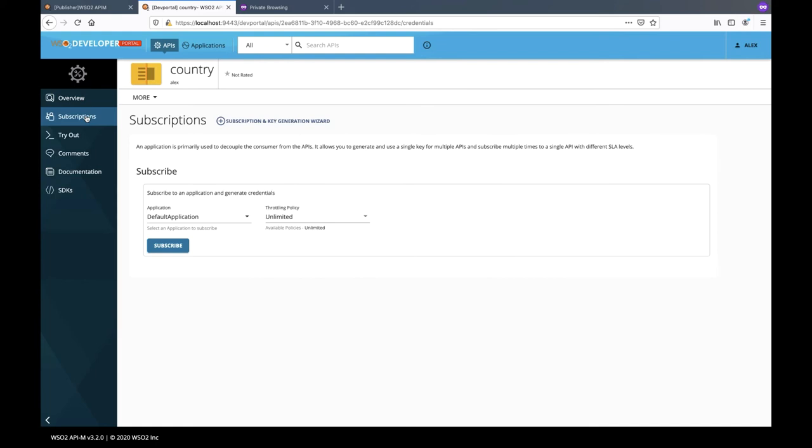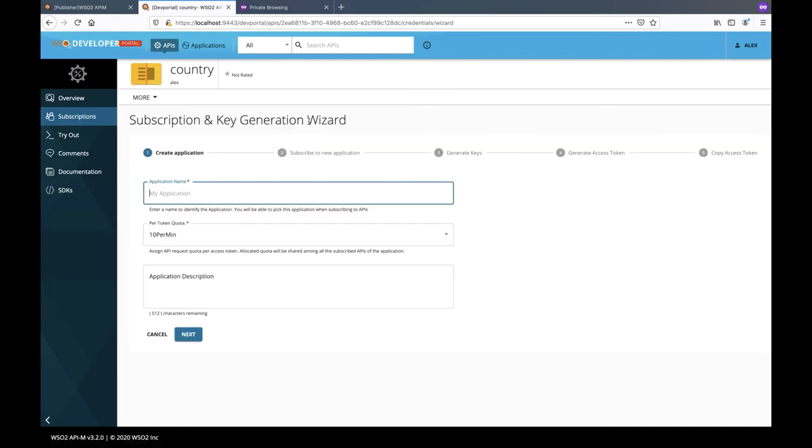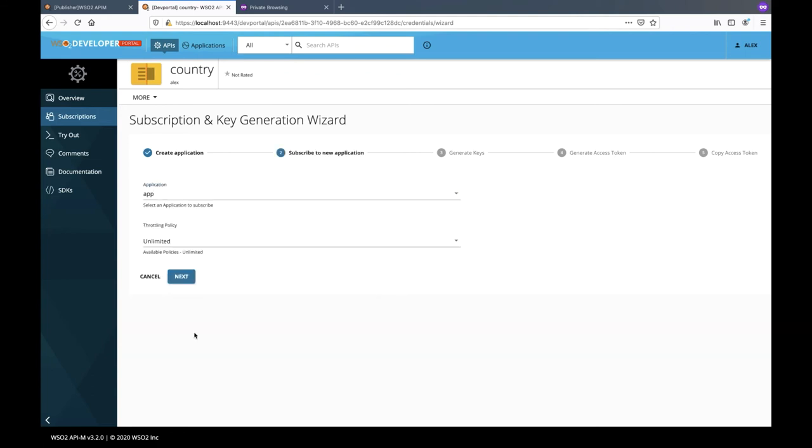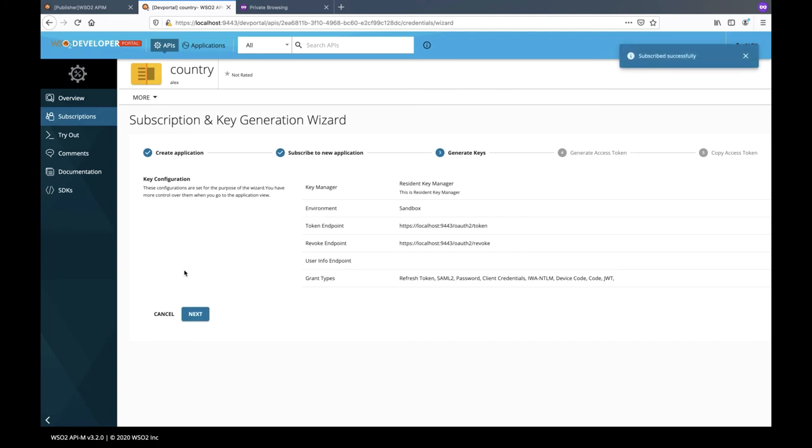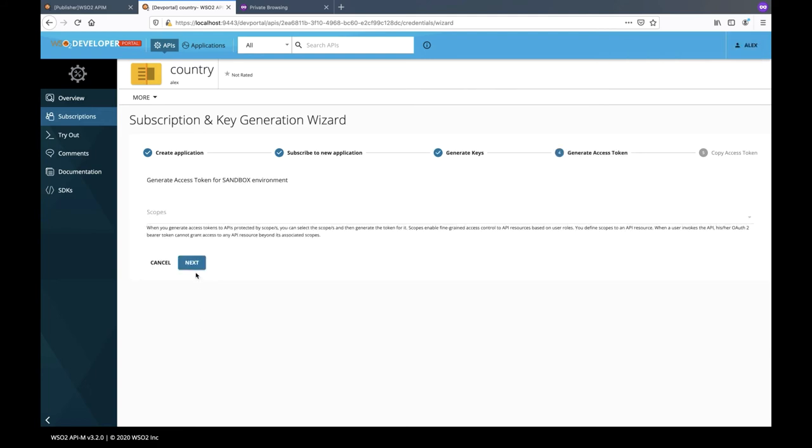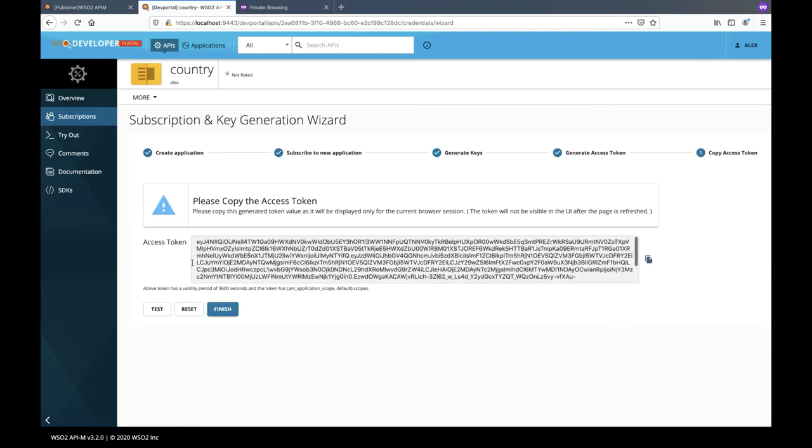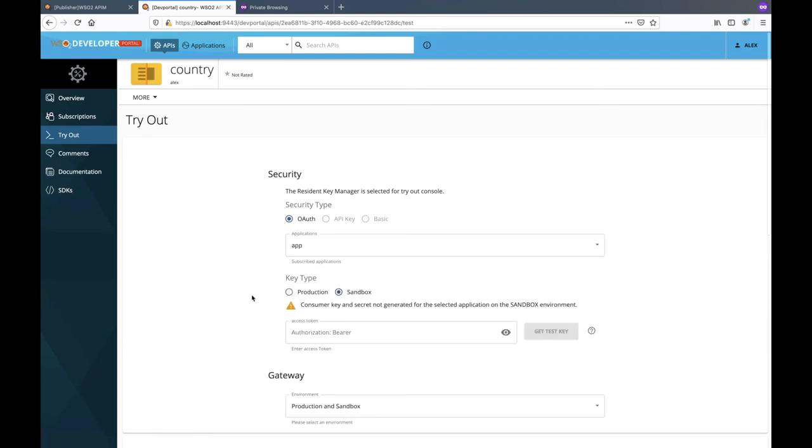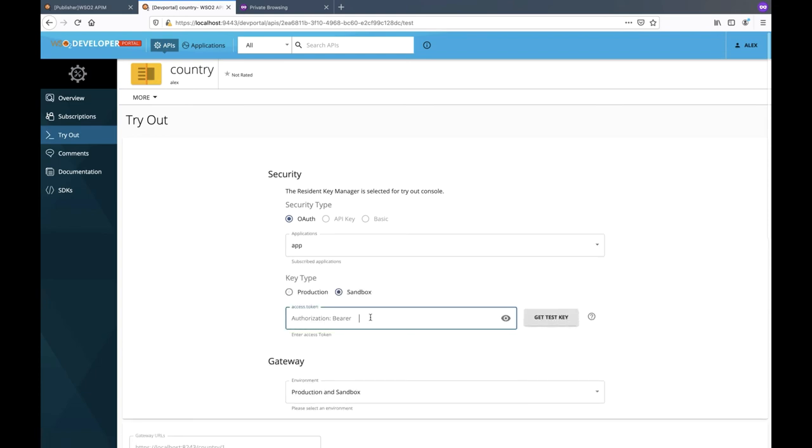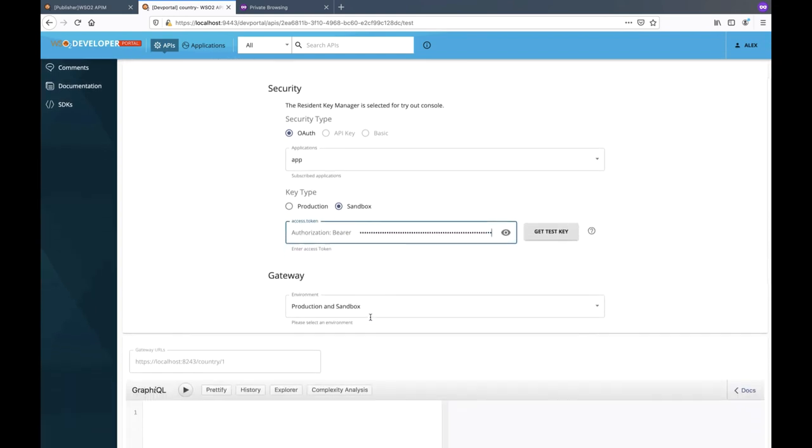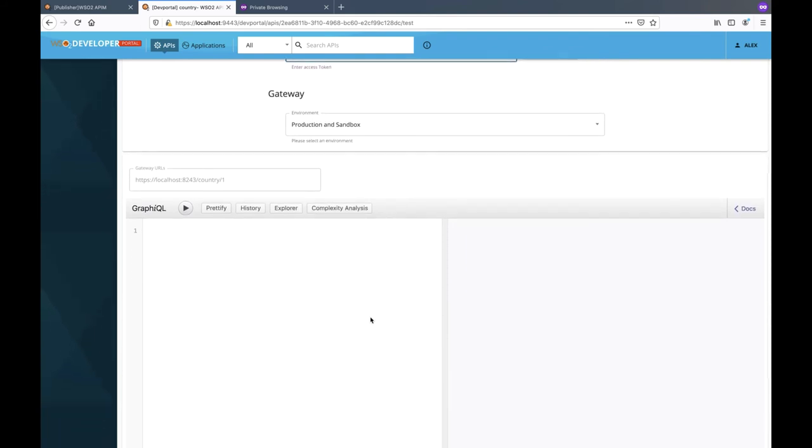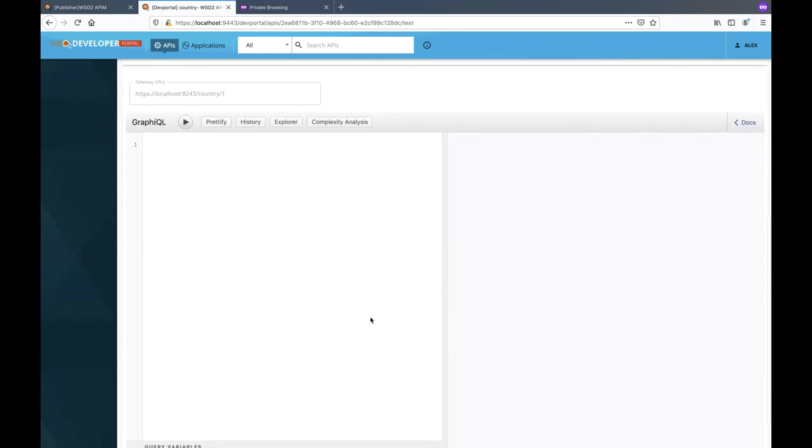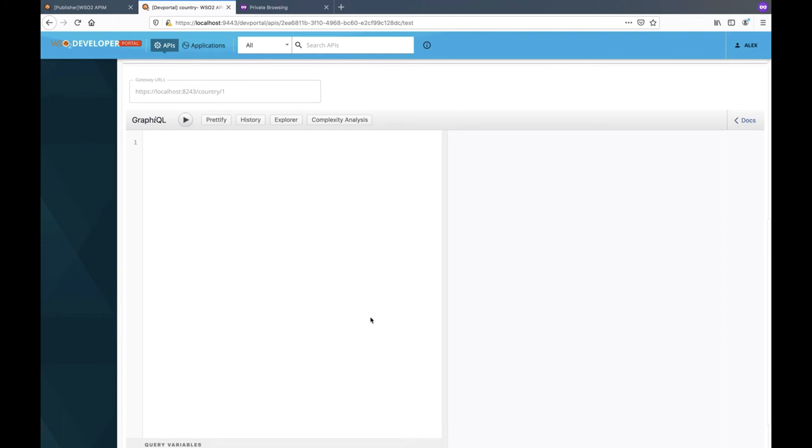Let's try out the API in the developer portal. Since we need a valid access token to invoke the API, let's create an application subscription using the subscription generation wizard. Provide application details and select a subscription policy and generate keys and obtain an access token. Copy the generated access token and open the tryout console of the API. Paste the copied access token to the security configuration.